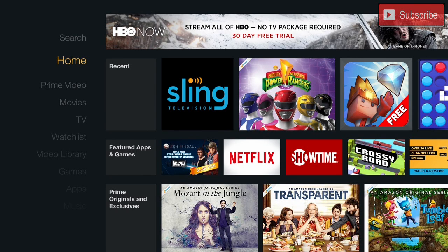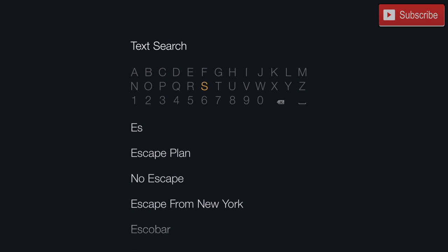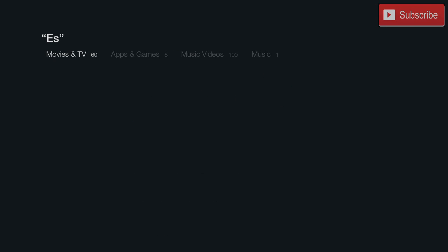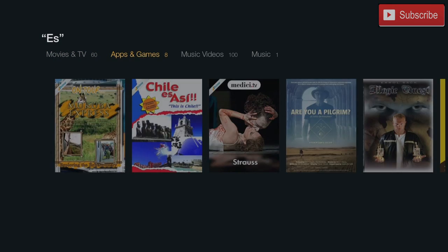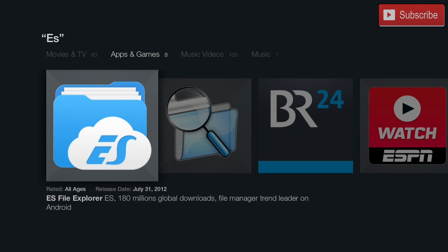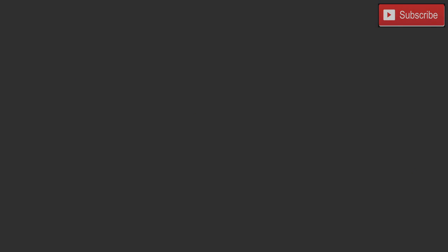Alright, so the first thing we are going to do is we're going to go to search. In our search we're going to type in ES. We're going to go over to ES File Manager, we're going to download it. Once it's all done installing, we are going to open it up.